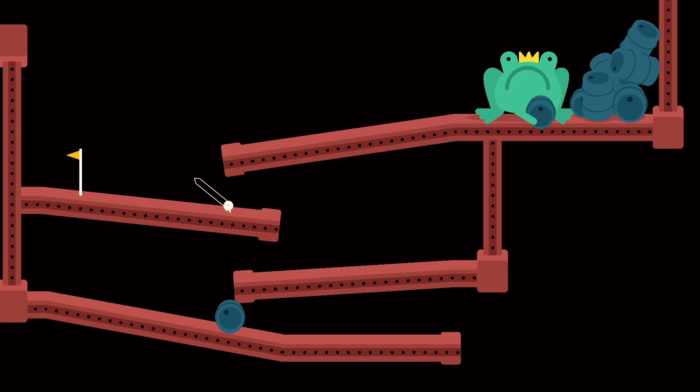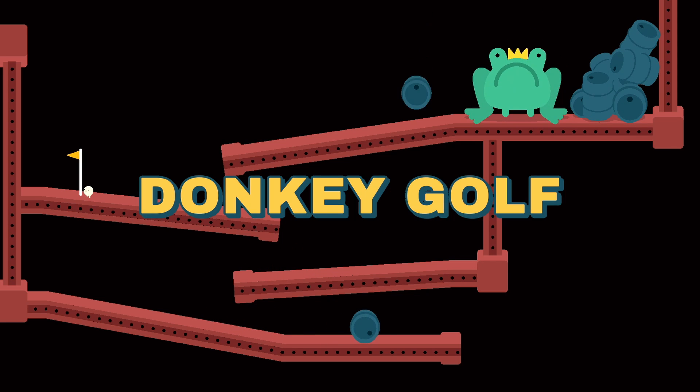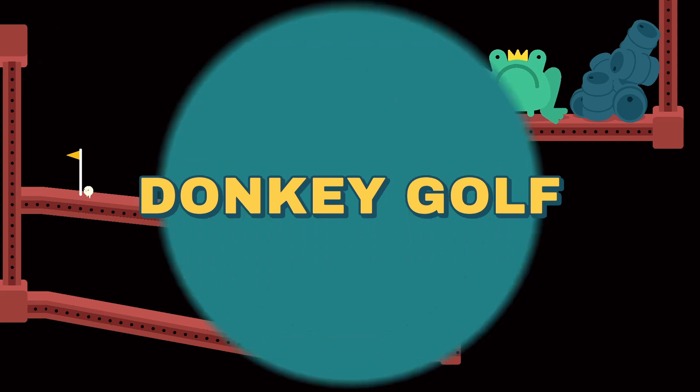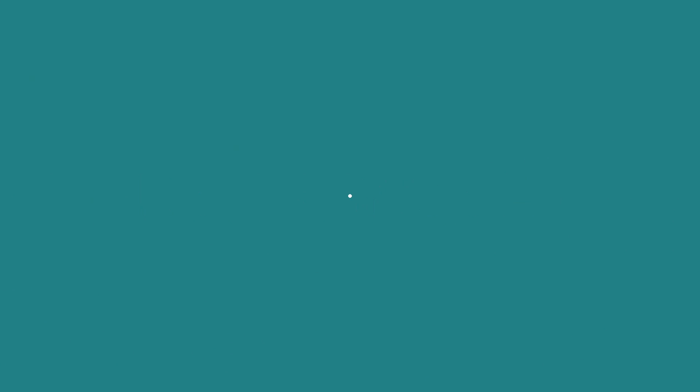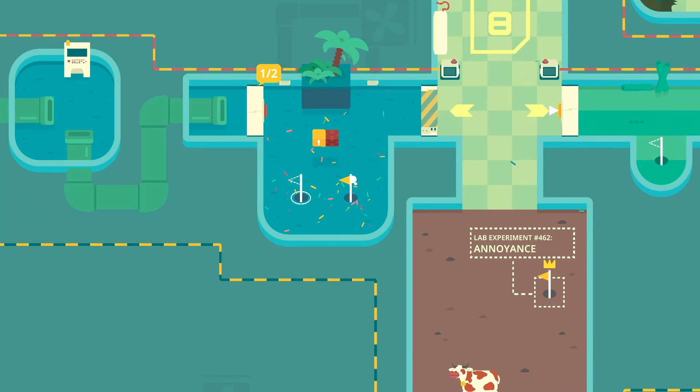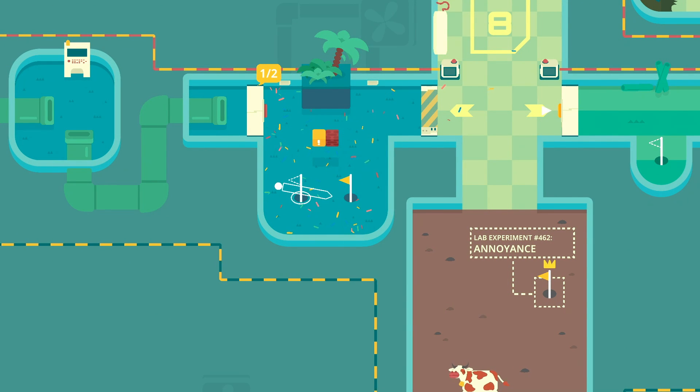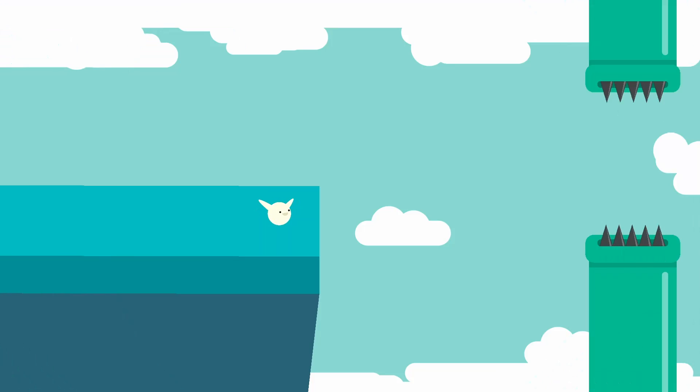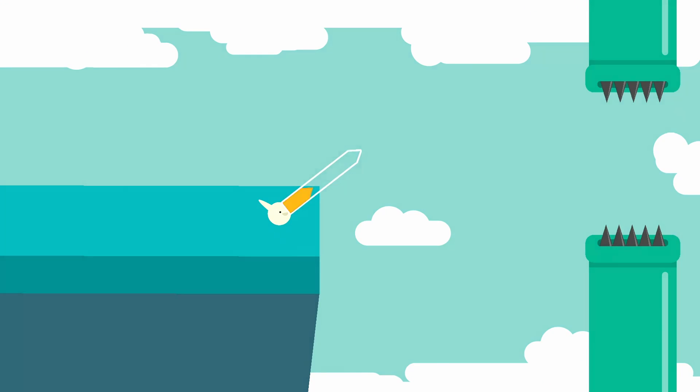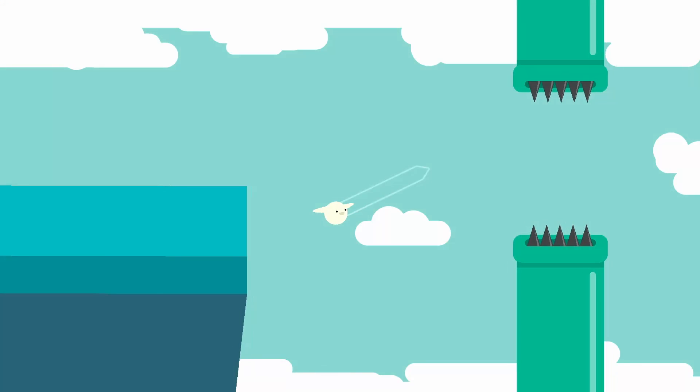You got this. Donkey Golf. I love Donkey Golf. Donkey Croc. Oh no.